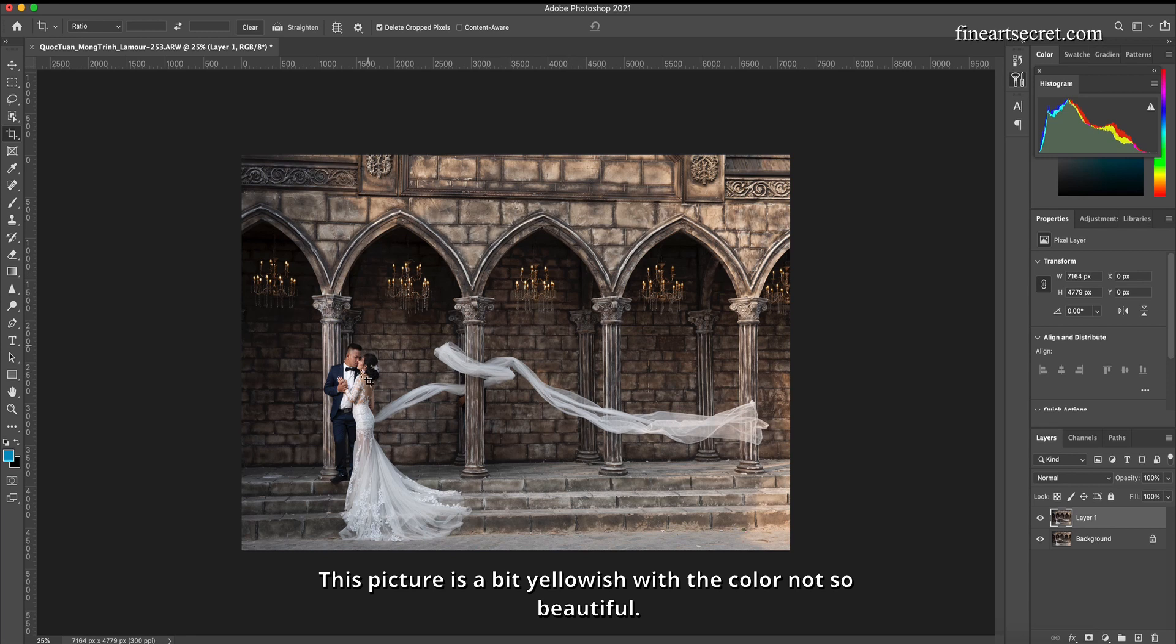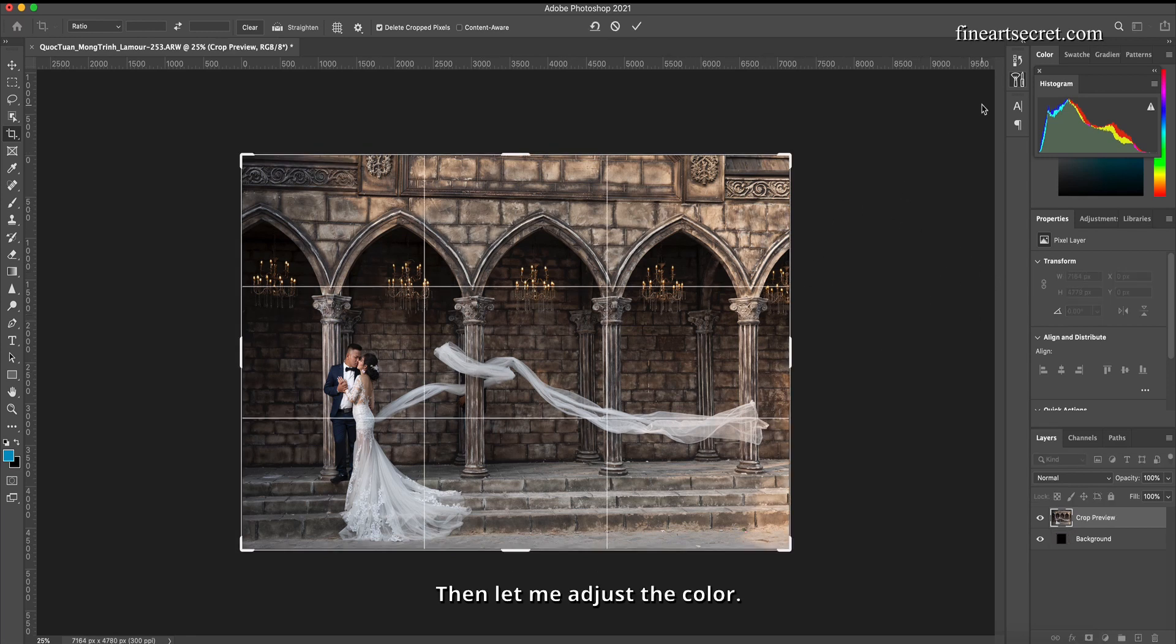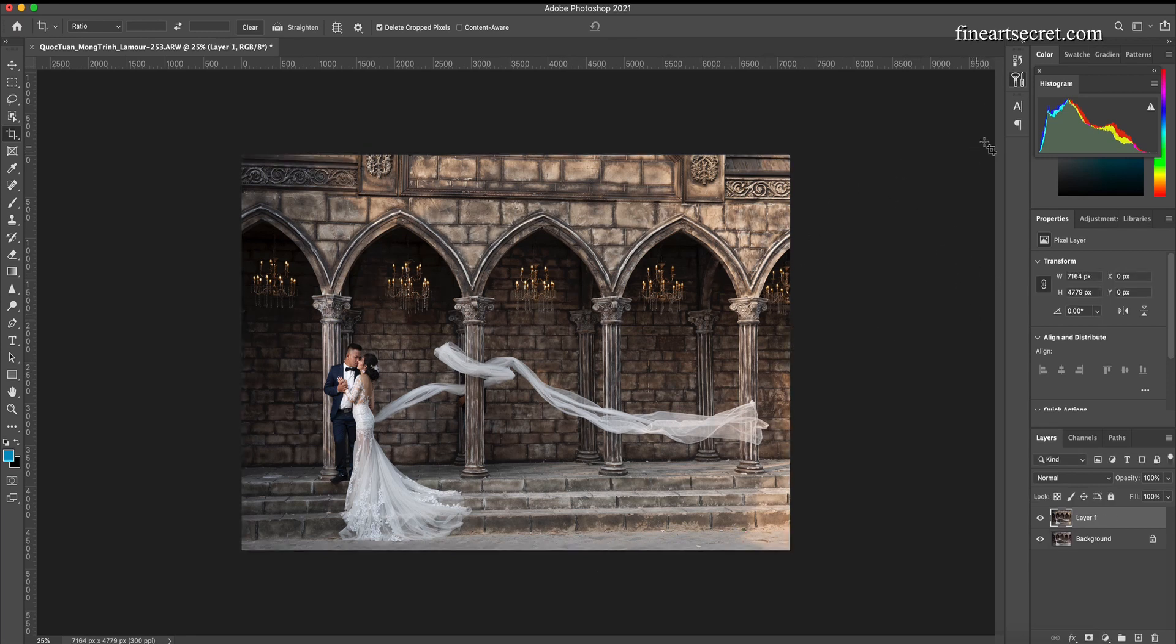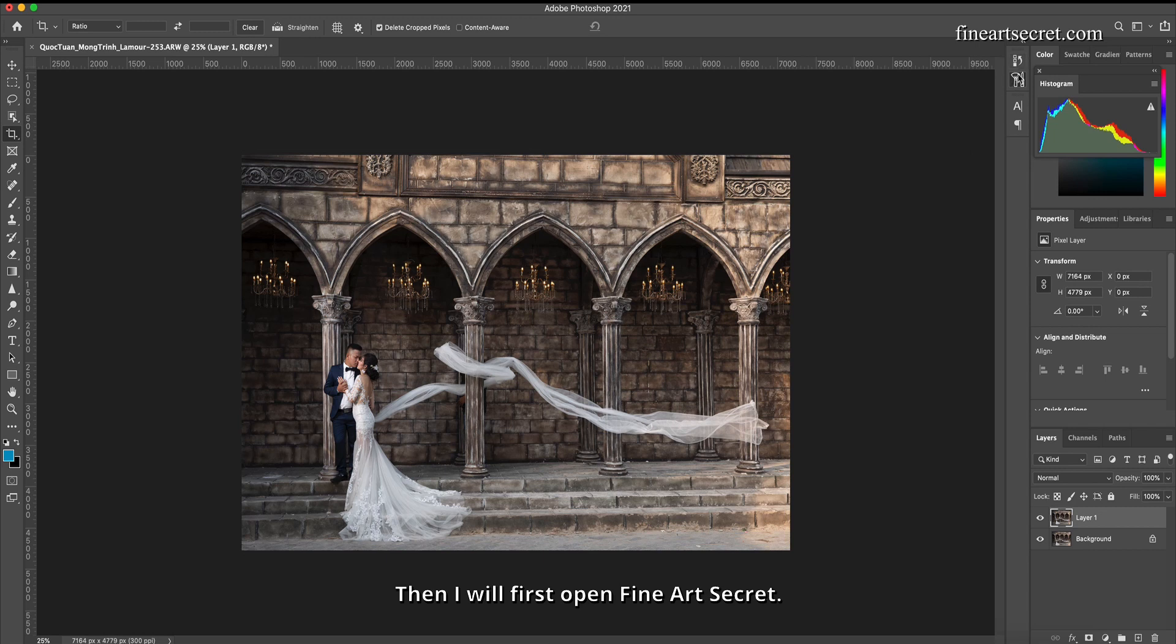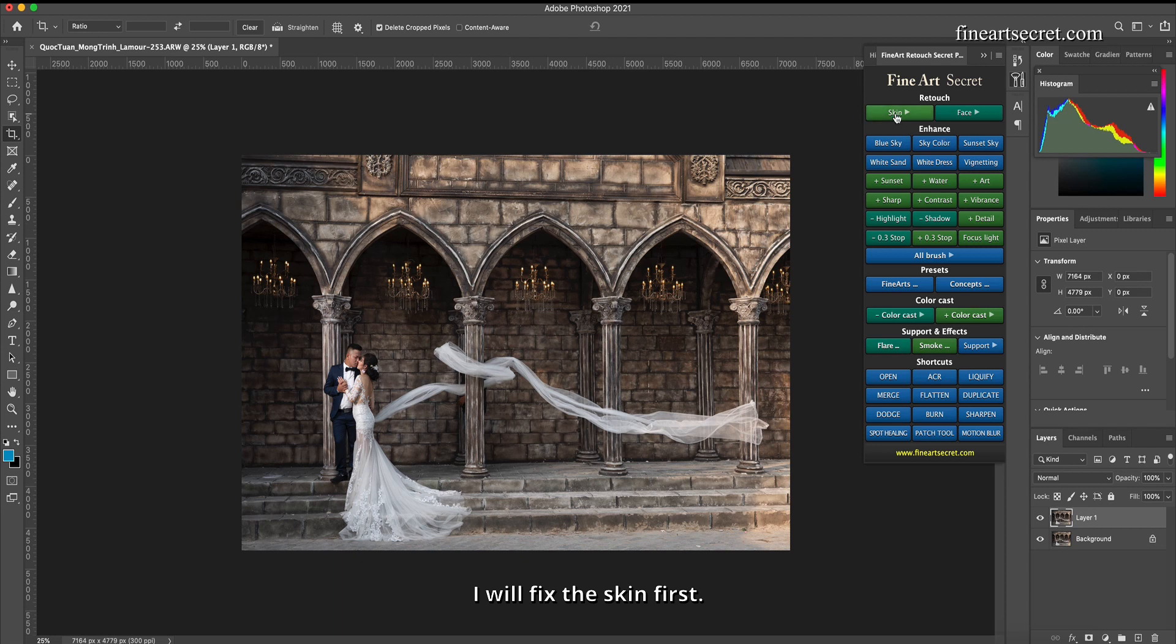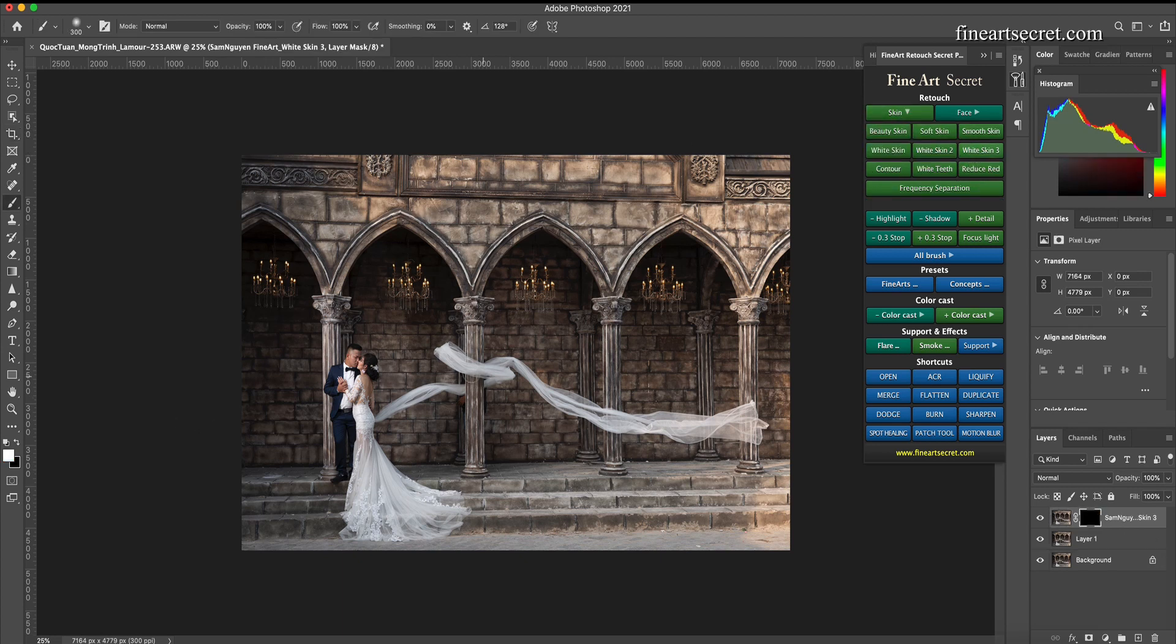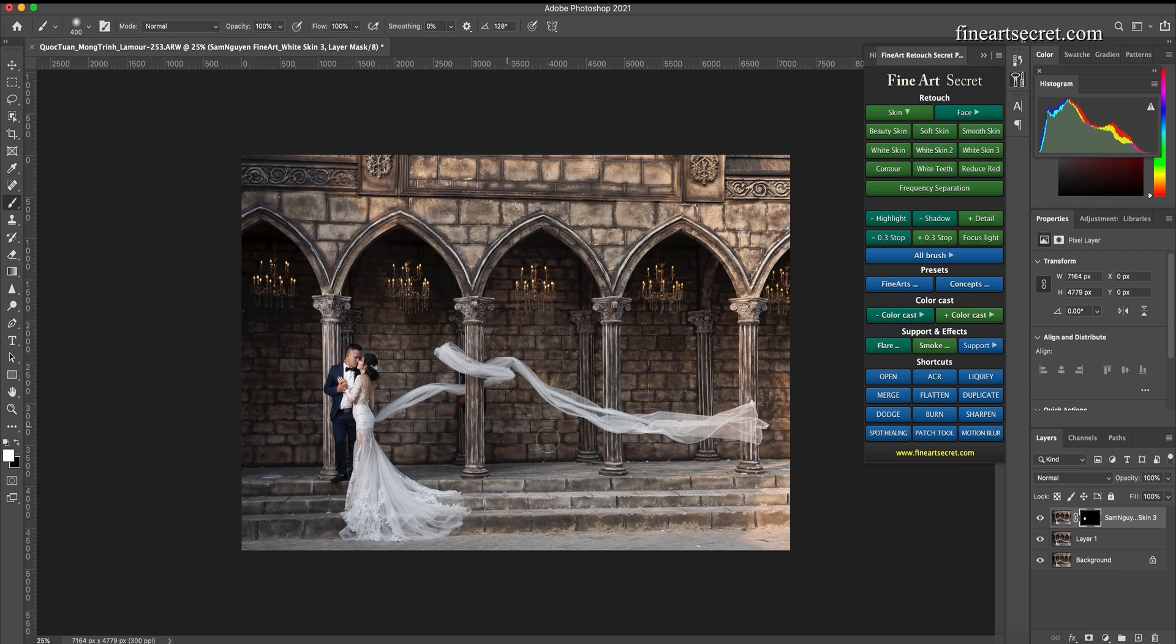This picture is a bit yellowish with the color not so beautiful. Then let me adjust the color. Then I will first open Fine Art Secret. I will fix the skin first. Skin, I choose white skin. Always edit subject first.